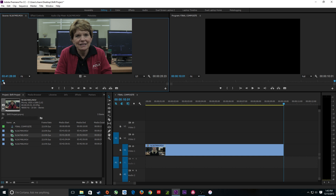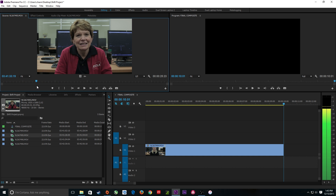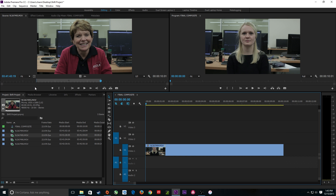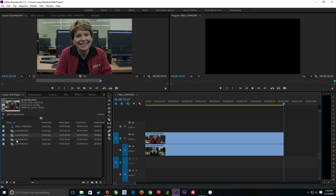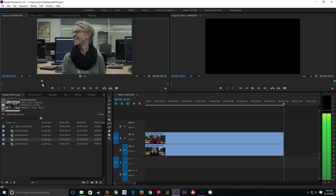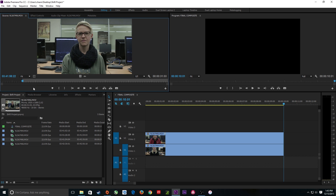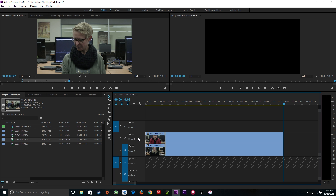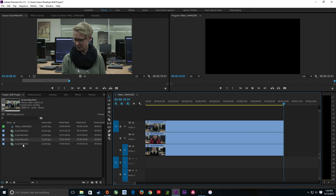I drag the next clip in — she's kind of smiling. Hit I for in point, then on the numpad: plus 10, period, Enter — jumps ahead 10 seconds. Hit O for out point. Shift+3 to go to the timeline, Home, Period to drop it in. I do the same for the third clip — there's dynamic movement in her face — in point, plus 10 period Enter on the numpad, O for out point, source patched to the third track, Home, Period to drop it in.